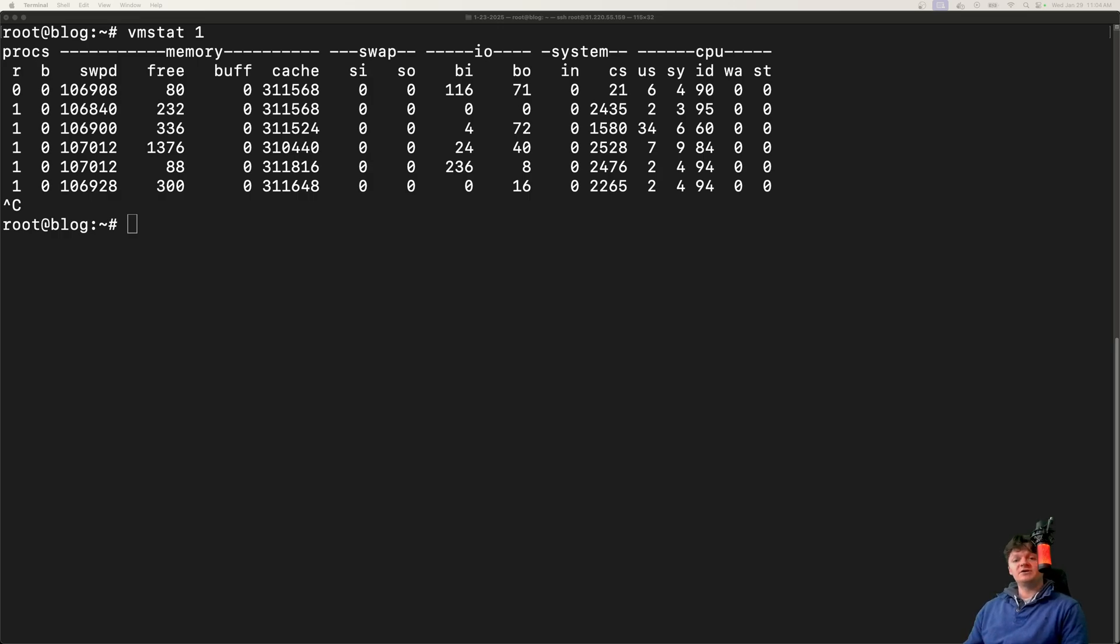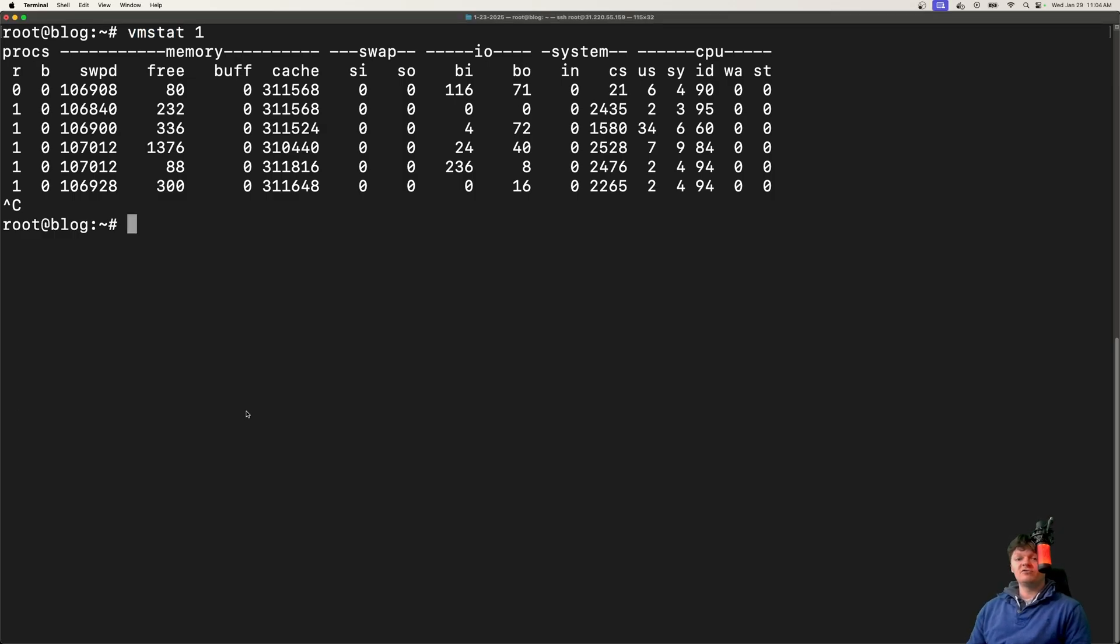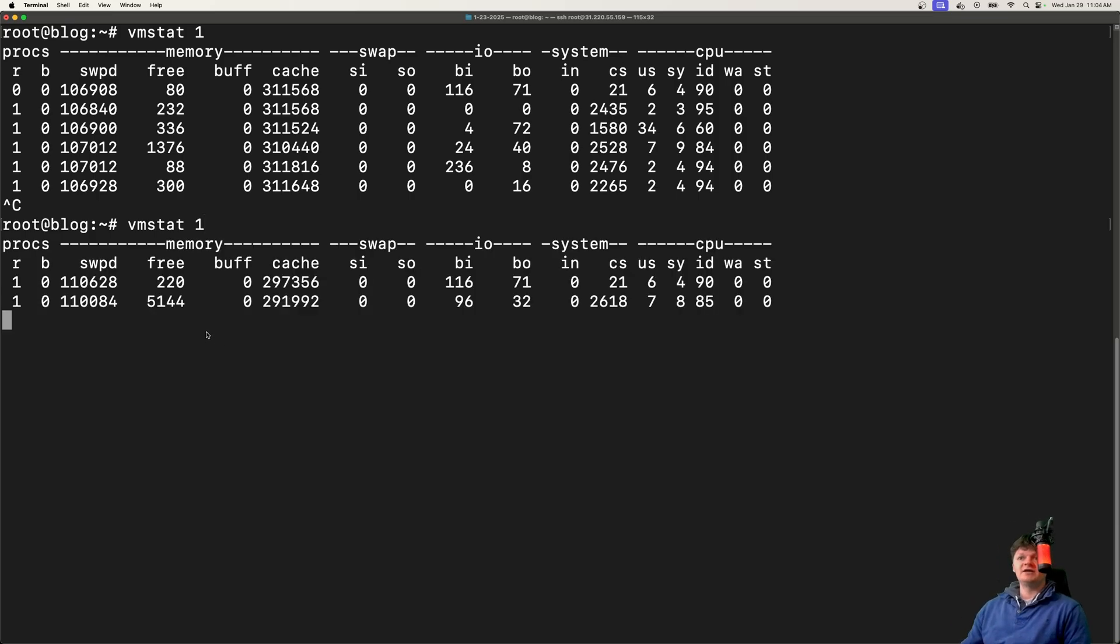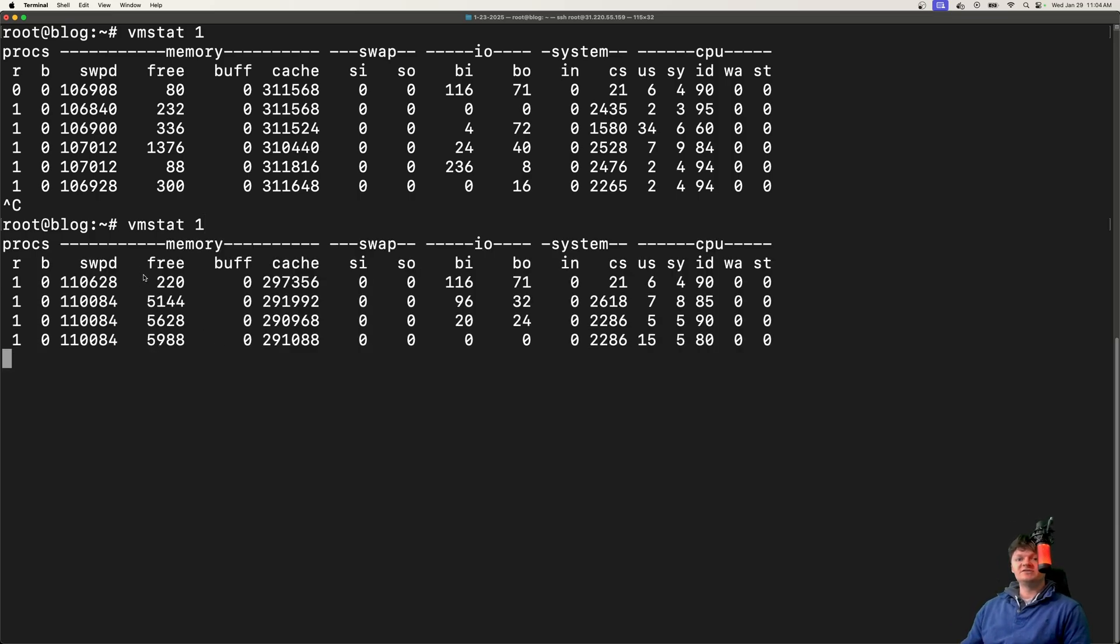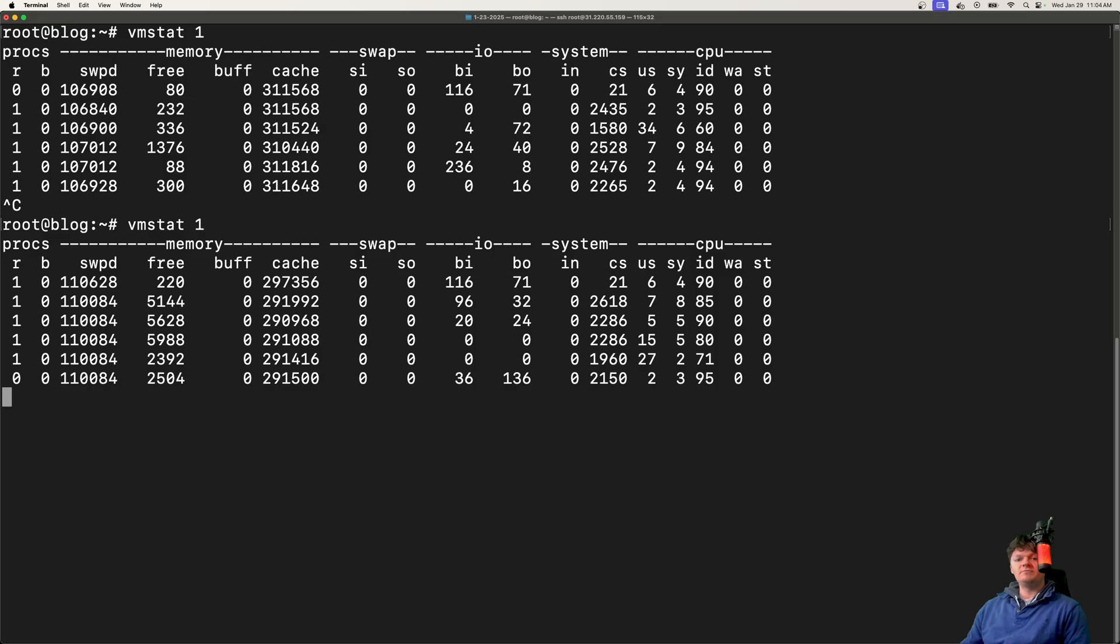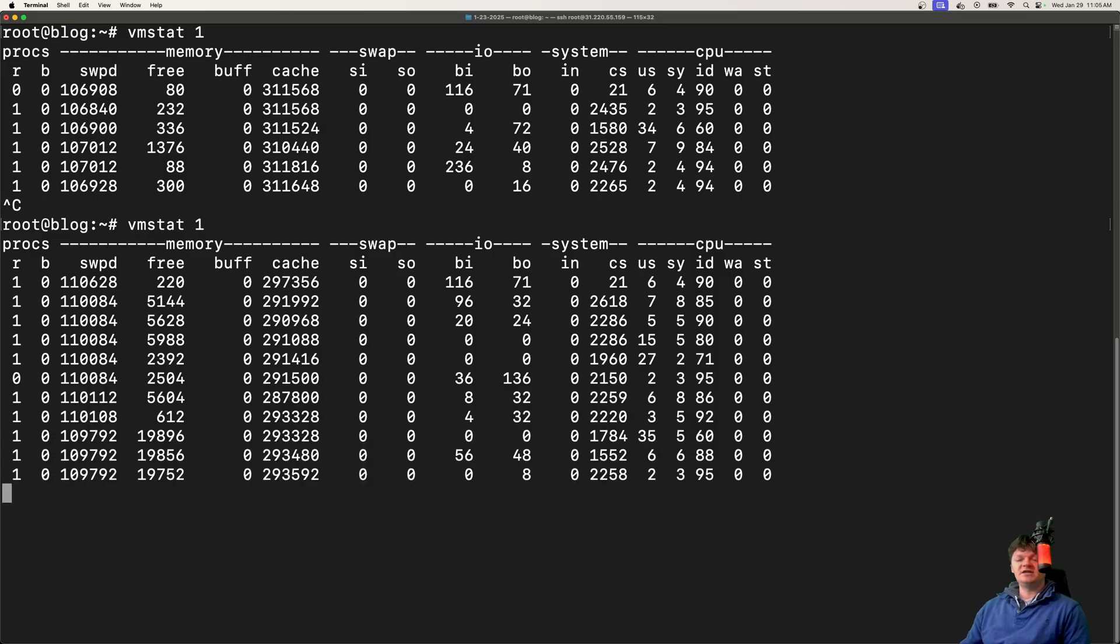An easy way to monitor context switching is with the VMstat command. This provides real-time performance statistics. If I run this, we can see we're getting real-time statistics every second, which is what this number one means. It's essentially telling it to update every second.